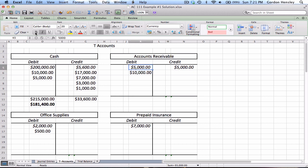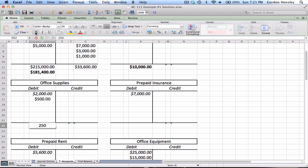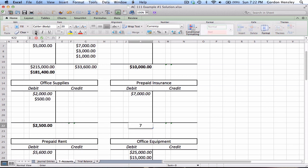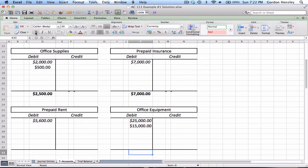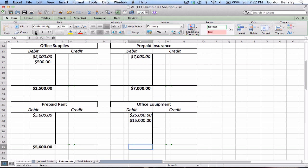Accounts receivable has $5,000 on the debit side and $5,000 on the credit side — those cancel each other out, leaving a $10,000 debit balance. Office supplies has $2,000 and $500, both on the debit side, giving a $2,500 debit balance. Prepaid insurance was used once for $7,000 on the debit side. Prepaid rent is $5,600 on the debit side — nothing to calculate.